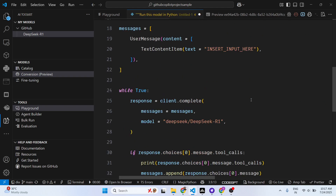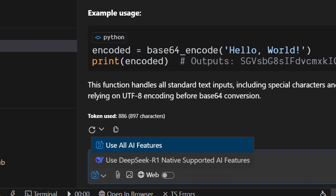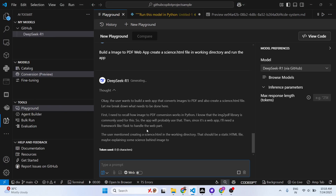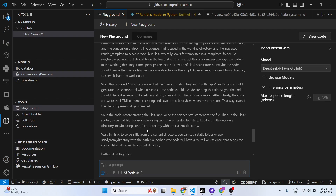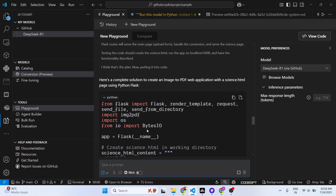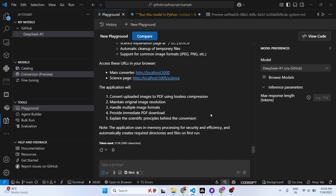You can basically write any sort of prompt — build an image to PDF web app, create an HTML file — and depending on the prompt, it will try to generate the result. It's essentially unlimited usage. It gives you step-by-step instructions right here.